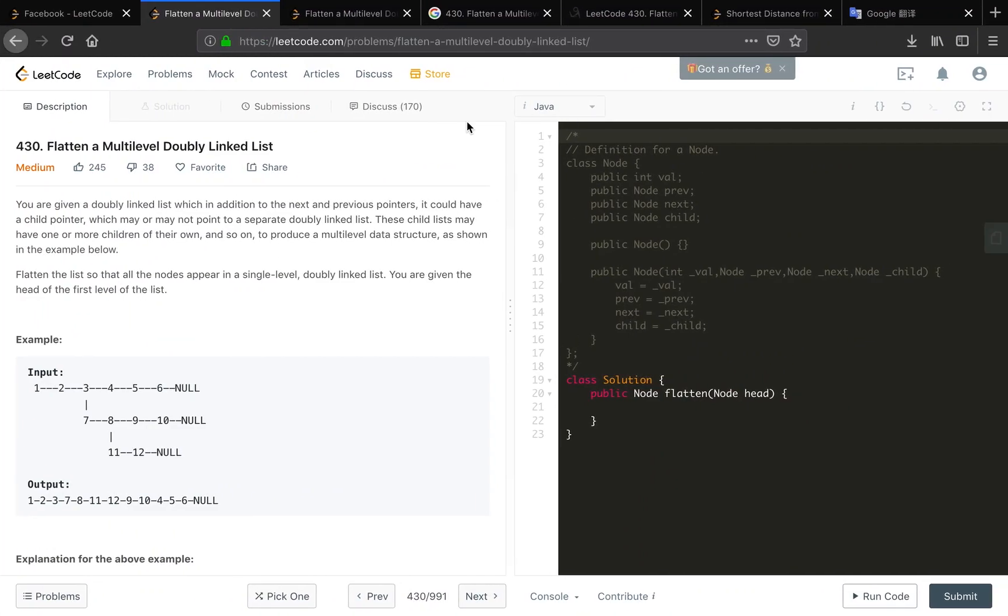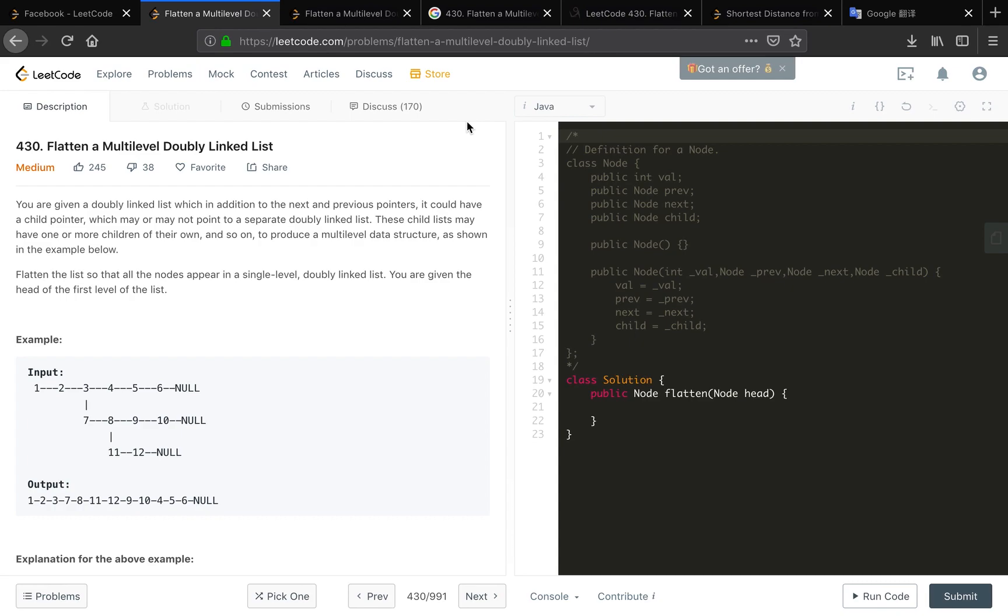Hello guys, today I will solve the flatten a multilevel doubly linked list. This is a data structure problem. You are given a doubly linked list which in addition to the next and previous pointers could have a child pointer which may or may not point to a separate doubly list. This child list may have one or more children of their own and so on to produce a multilevel data structure.